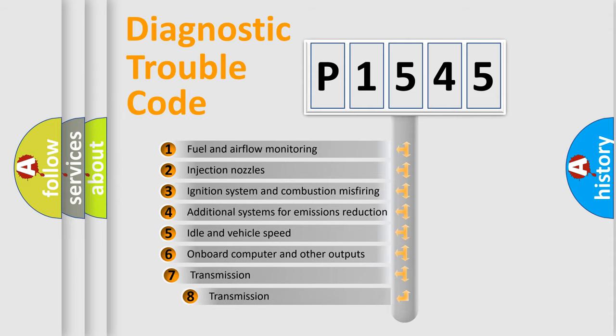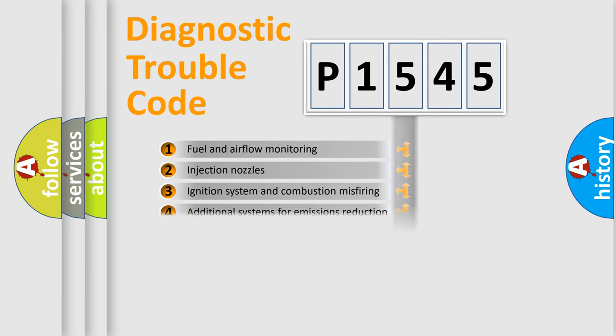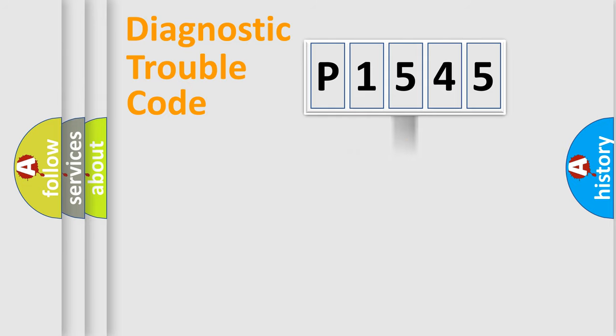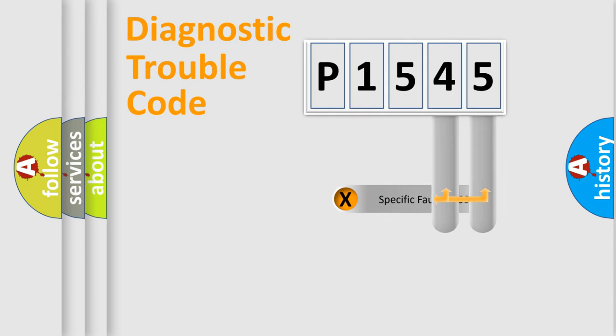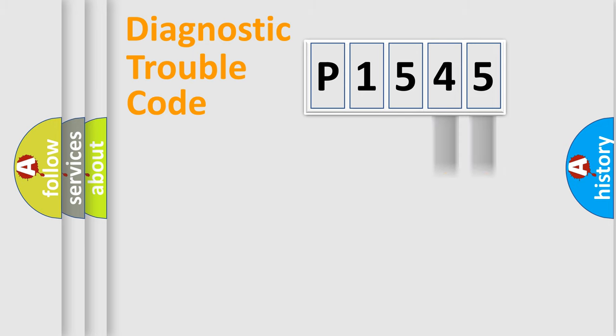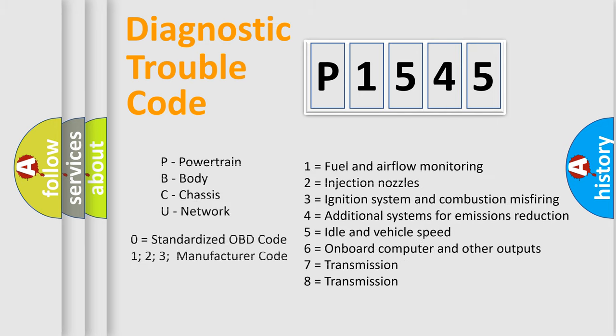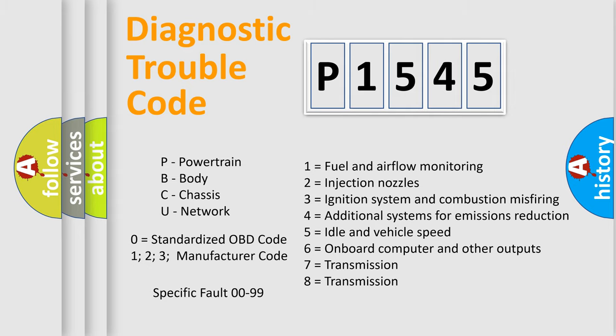The third character specifies a subset of errors. The distribution shown is valid only for the standardized DTC code. Only the last two characters define the specific fault of the group. Let's not forget that such a division is valid only if the second character code is expressed by the number zero.